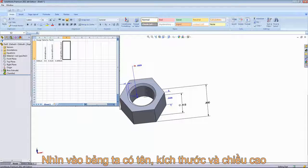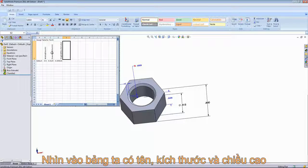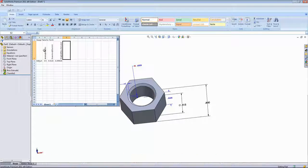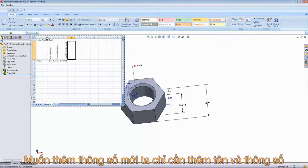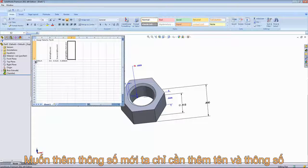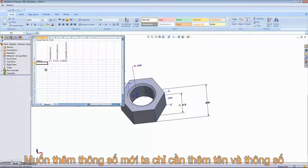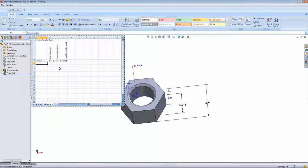Looking at the design table itself, we can see that it brought in the name, those dimensions, as well as the values corresponding to this configuration. To add a new configuration, all we have to do is type in a new name and give it values.